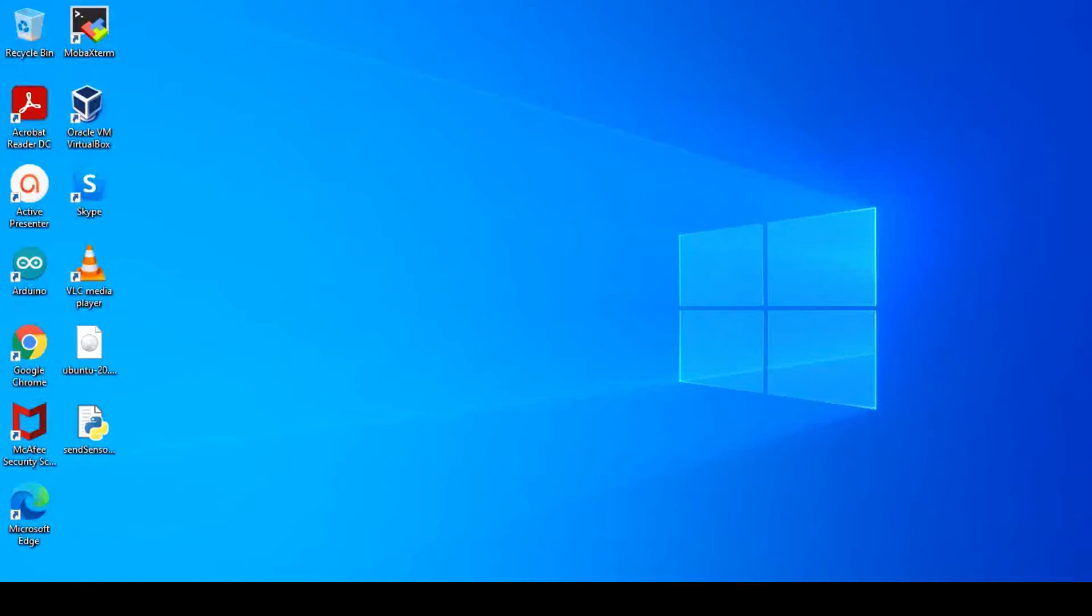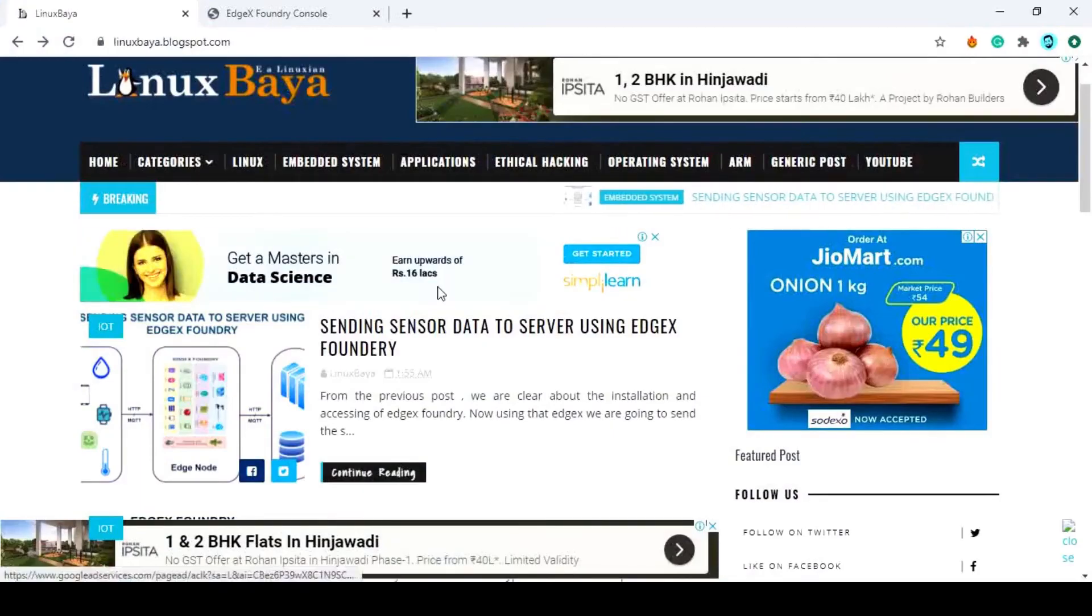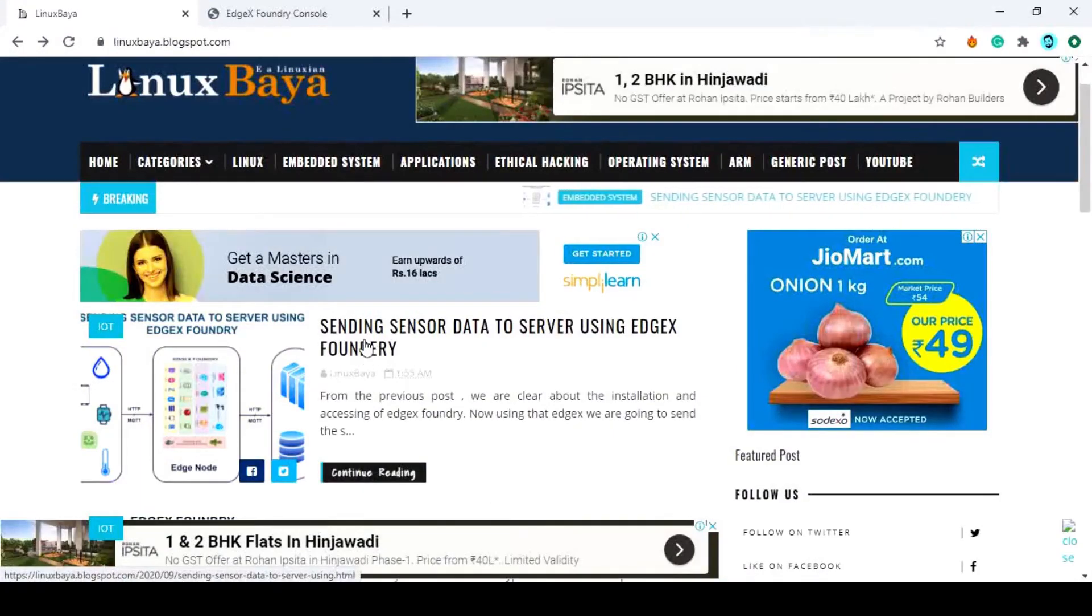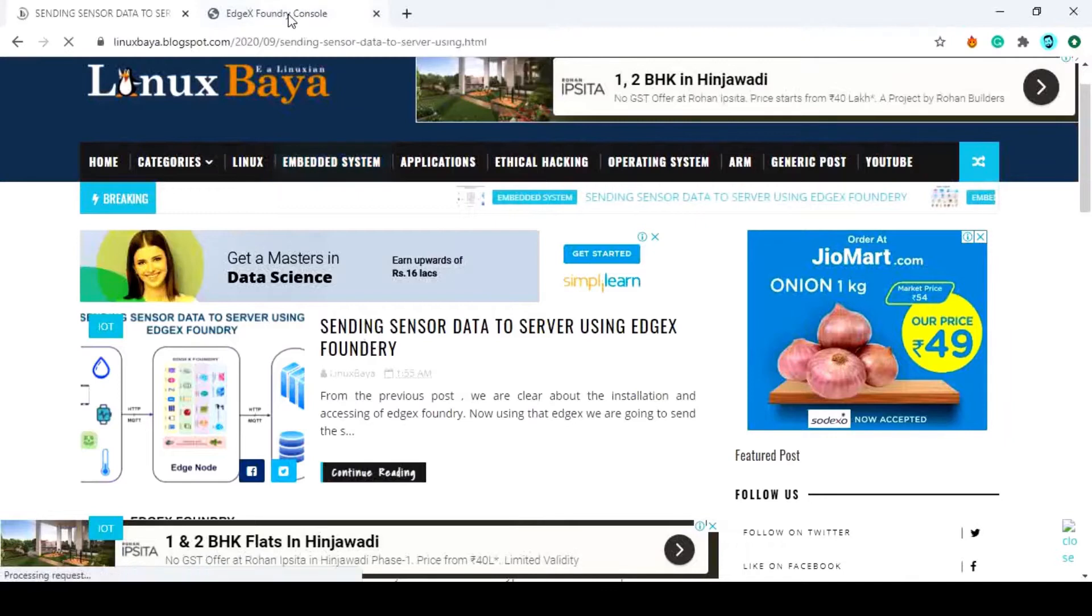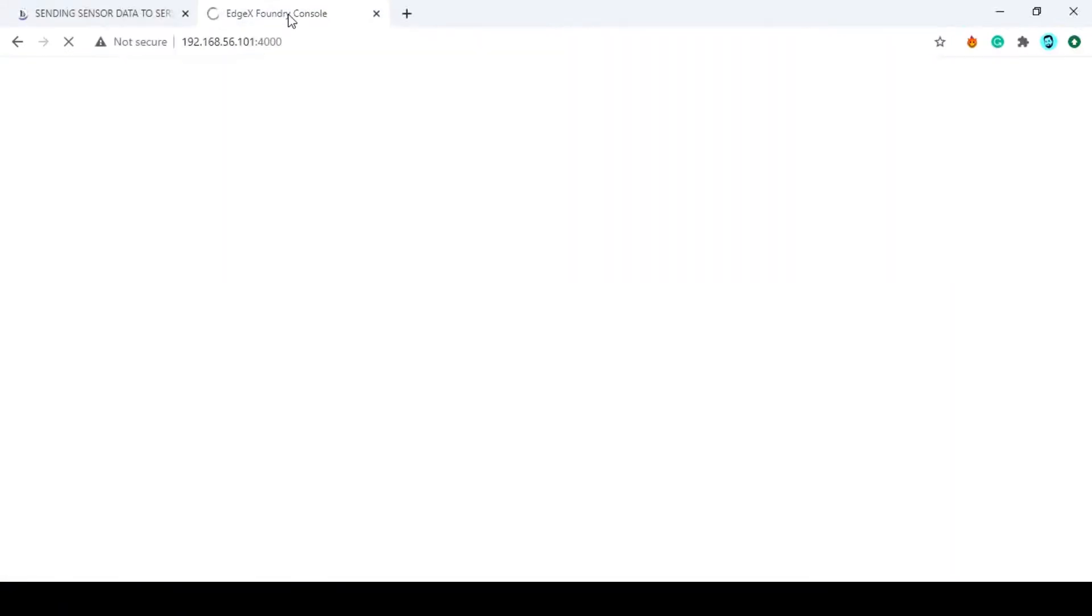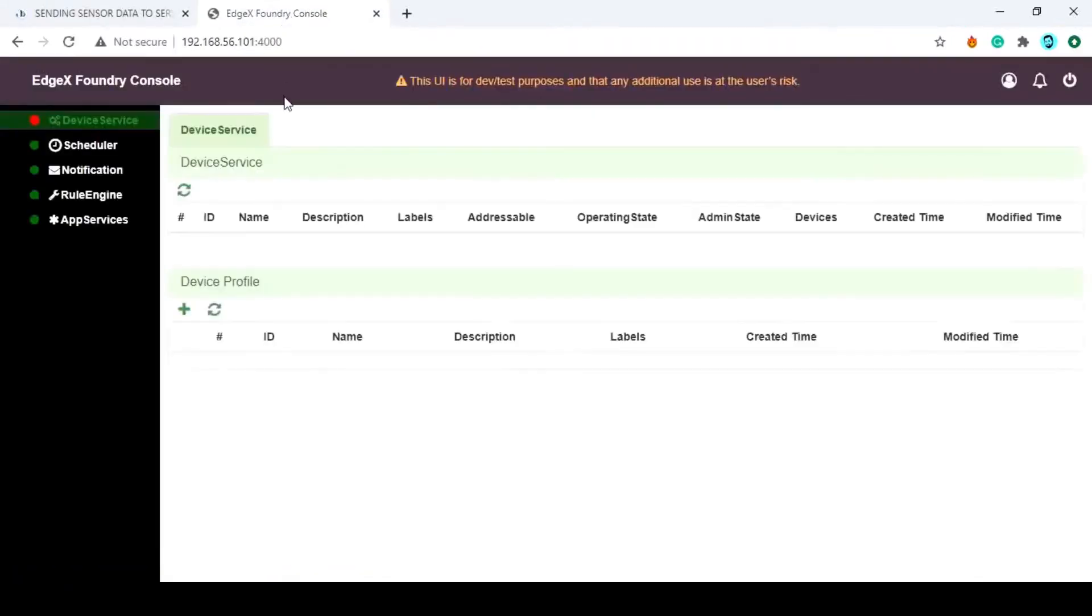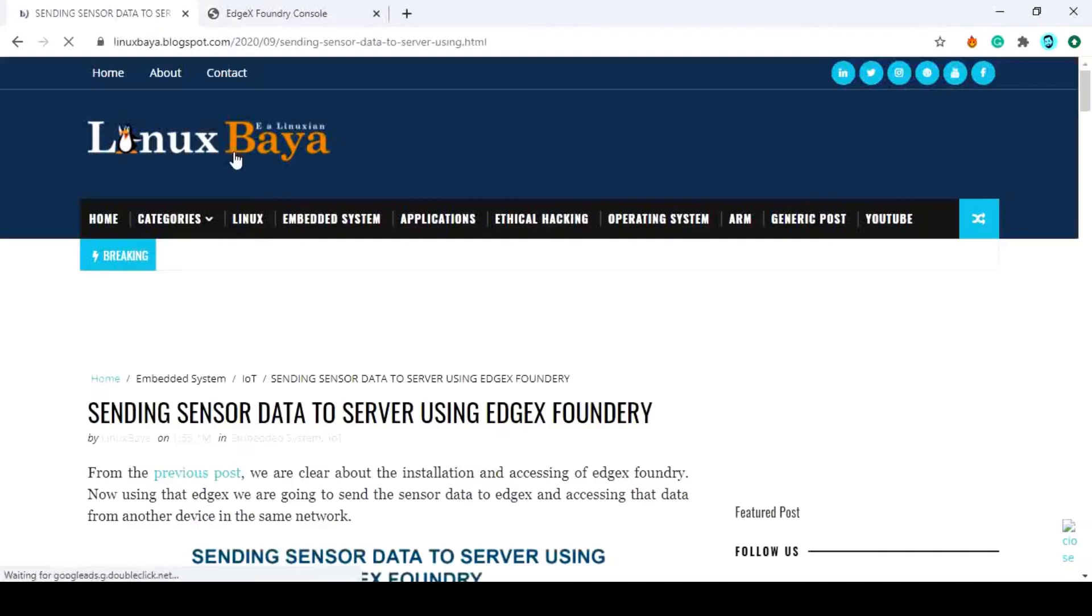Hi, in our previous video, we have seen how to set up EdgeX Foundry on a Linux machine. In this video, we will see how to send sensor data to the server using REST API.